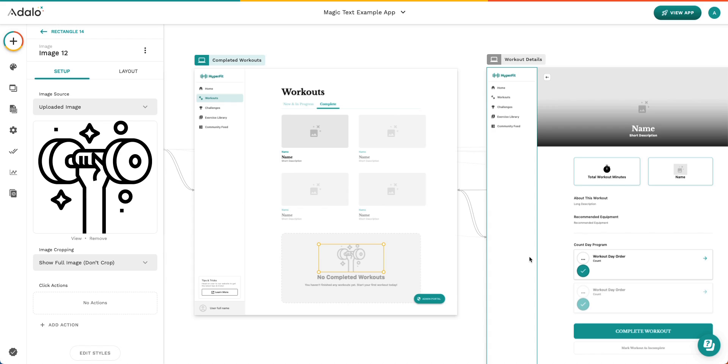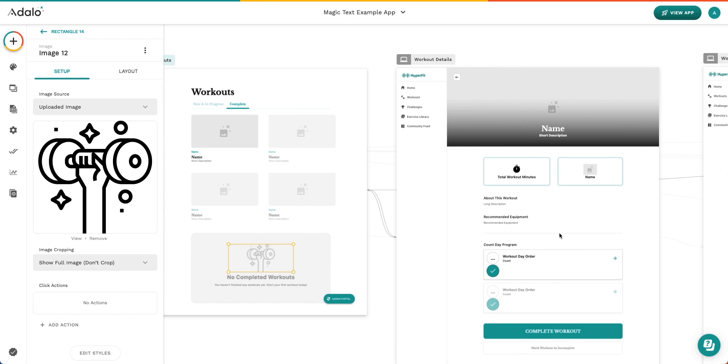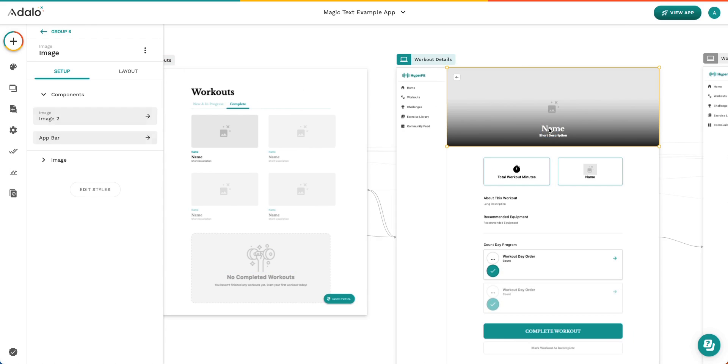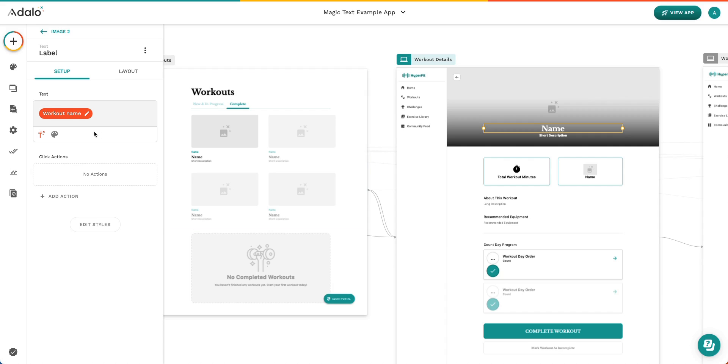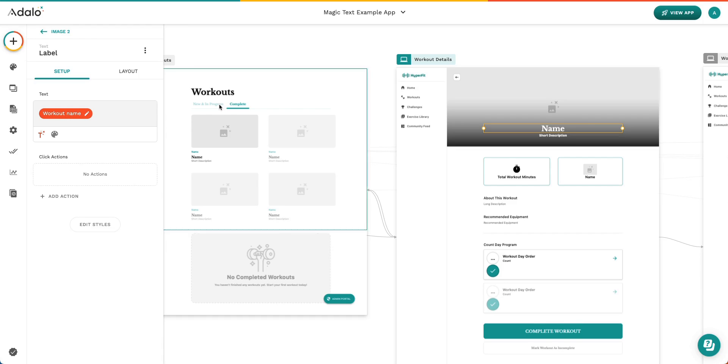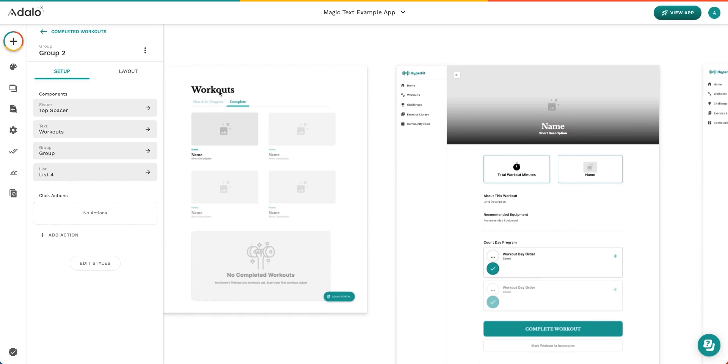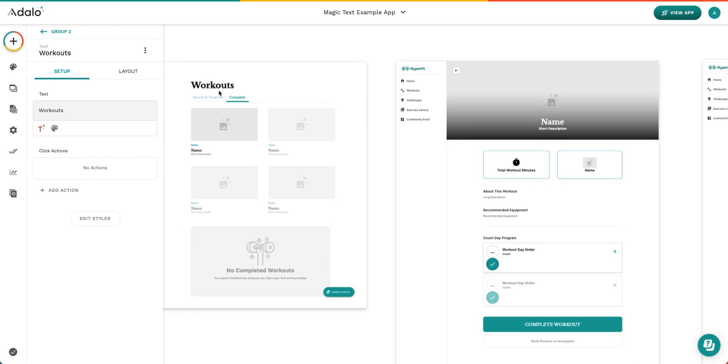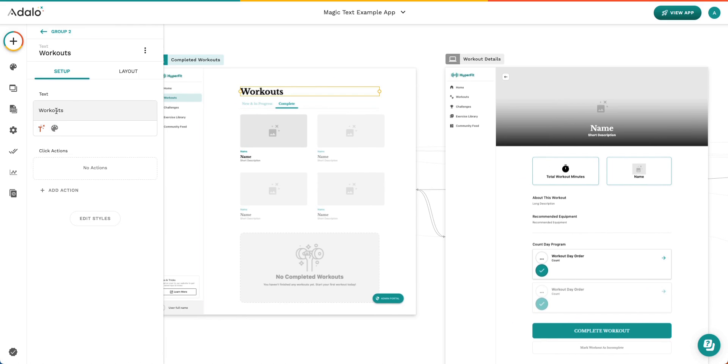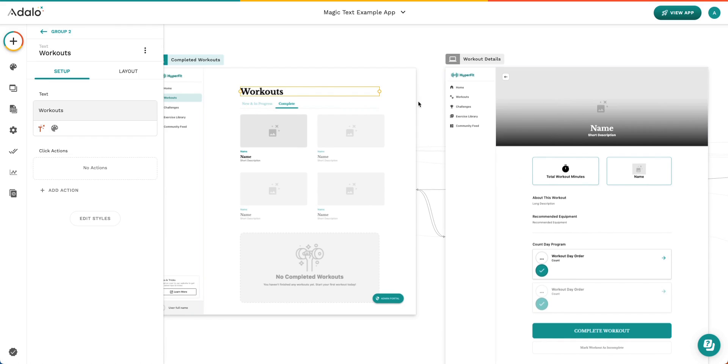Another thing to know about Magic Text is that text inherits the name of the property that you're showing. So right now it says workout name, and the reason that it doesn't say workout name in the builder is because we're actually just showing the property name from the workout collection. Here, this is static text, and you can see it just says workouts. So to know the difference between static text and magic text is to know kind of what's showing up on your screen.